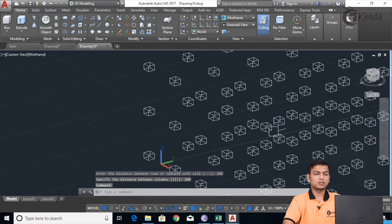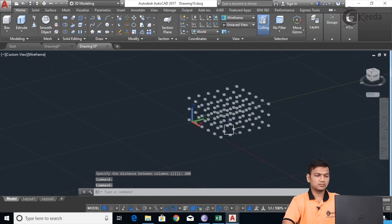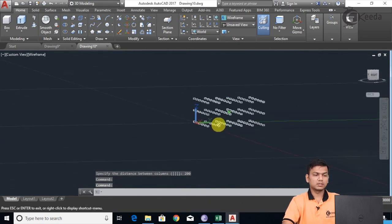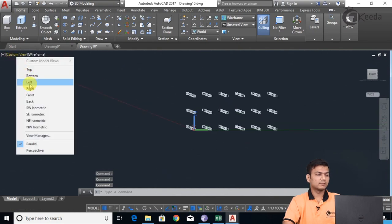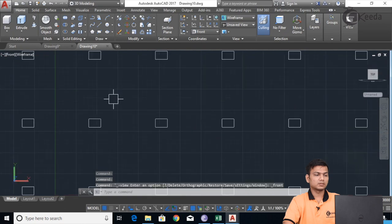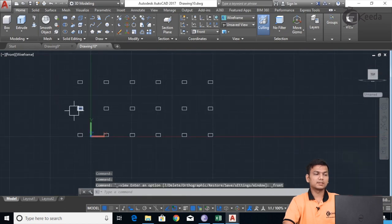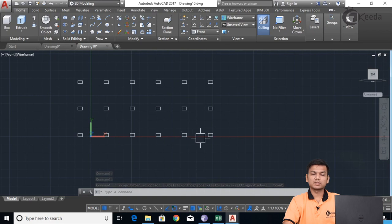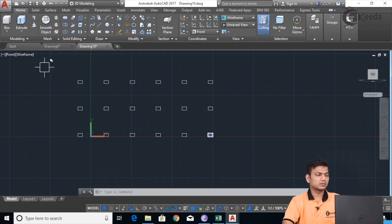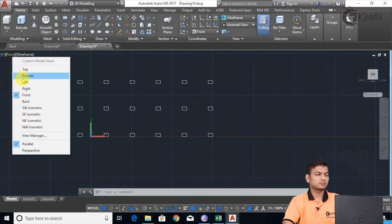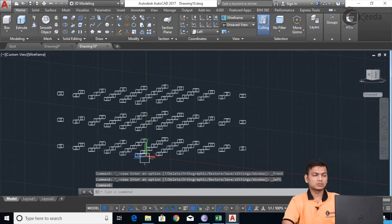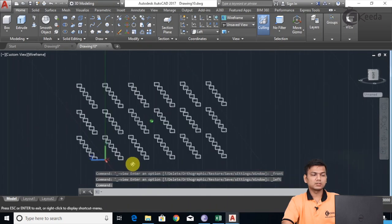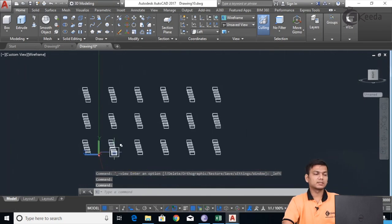You can see the result: the number of levels is 3. In the front view, the 3 levels are visible; the number of rows is 6. In the side view, the number of columns is also 6. This is how we use the 3D Rectangular Array command.